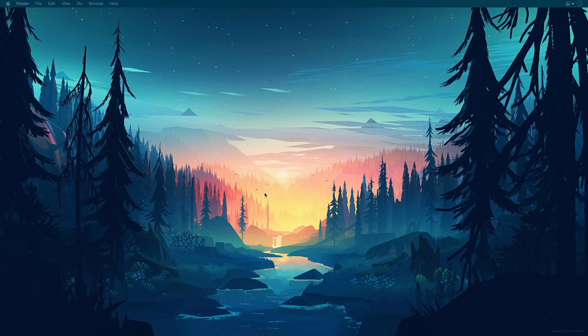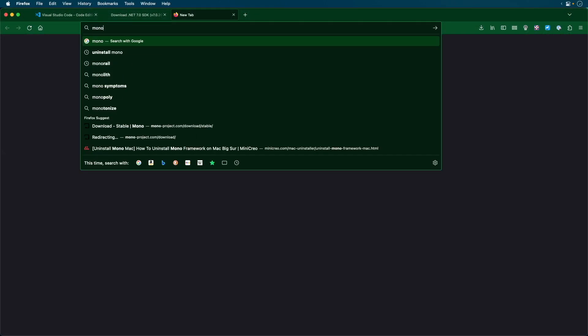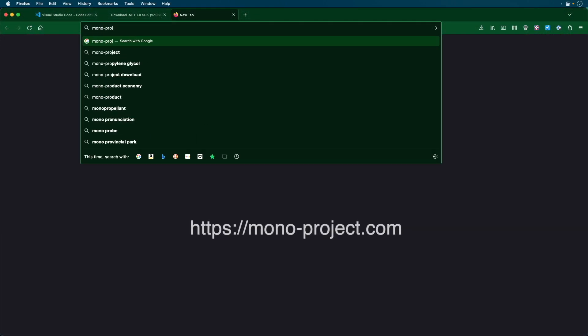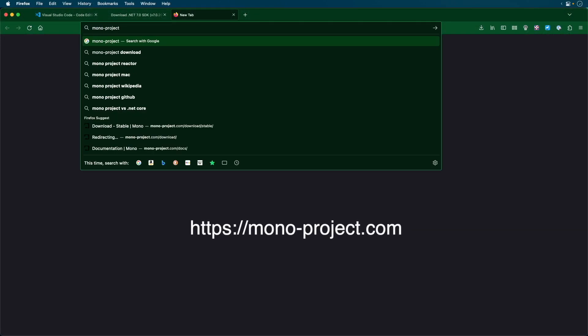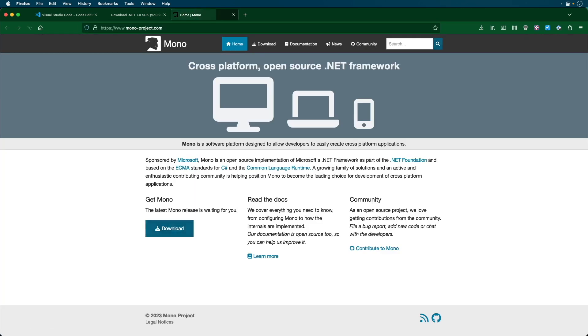You may run into some additional issues, so download the latest version of Mono. Mono is the open-sourced version of .NET. Head over to mono-project.com.